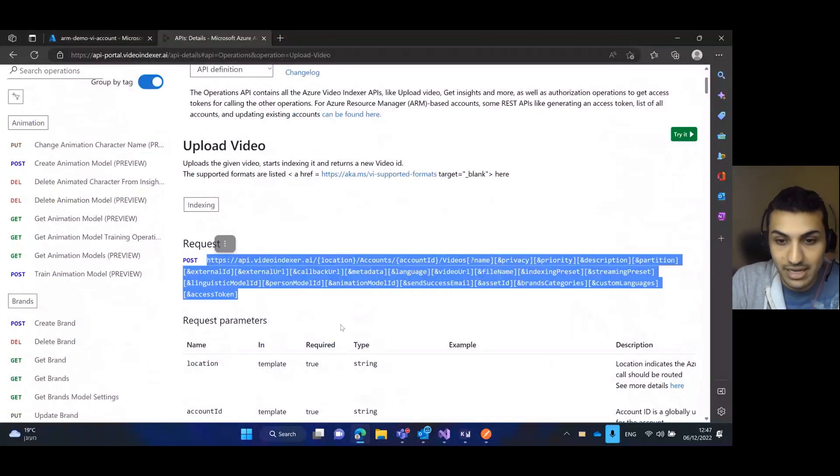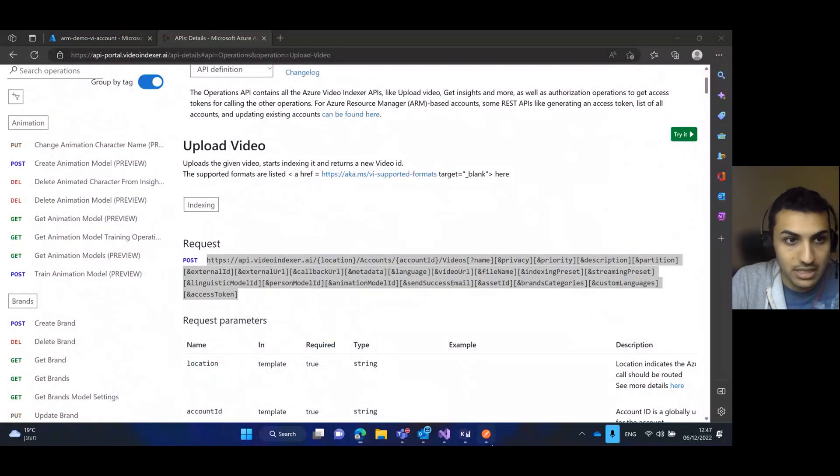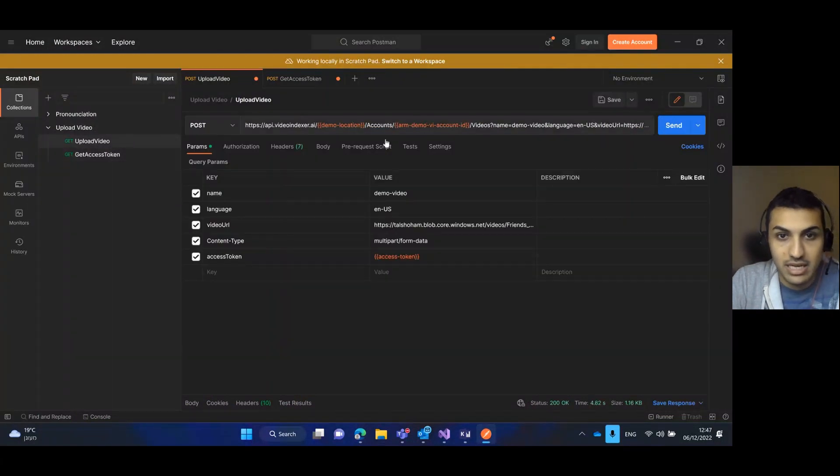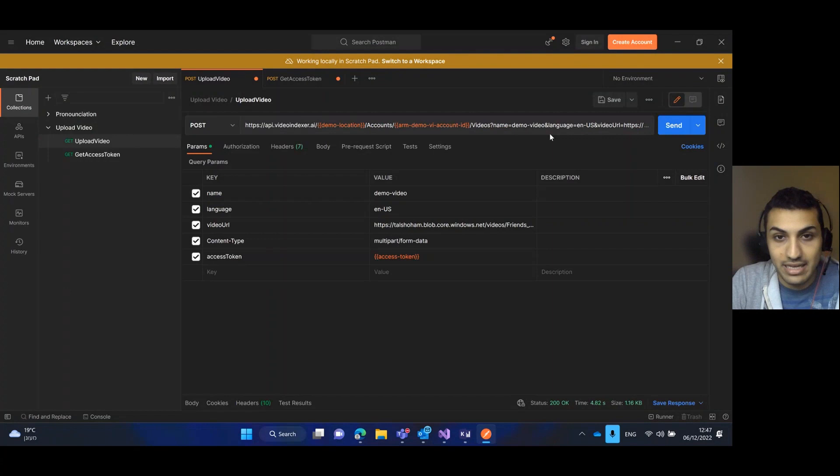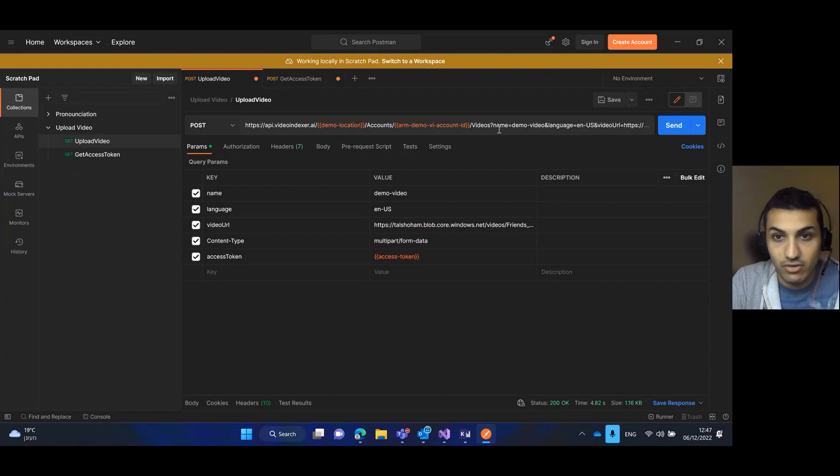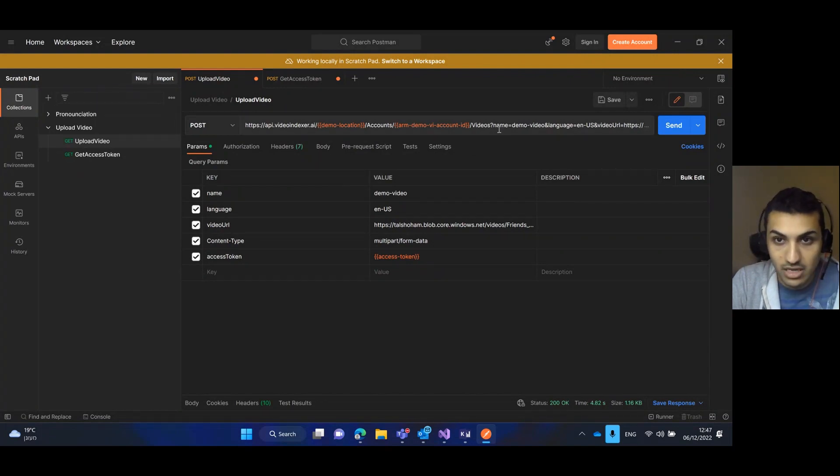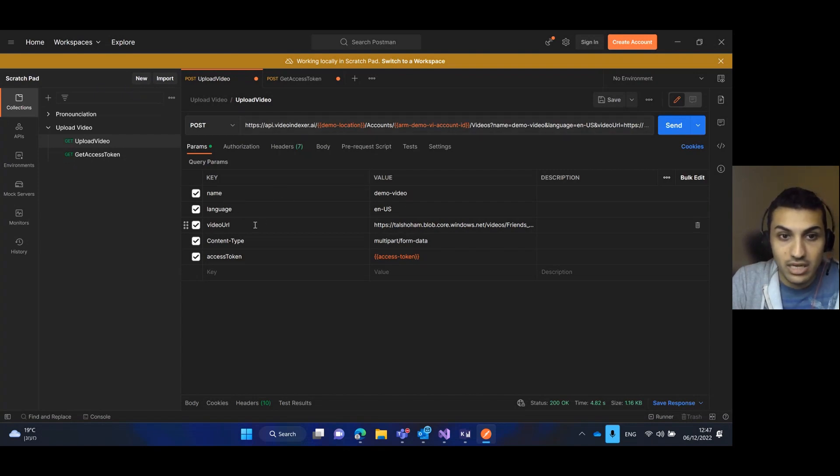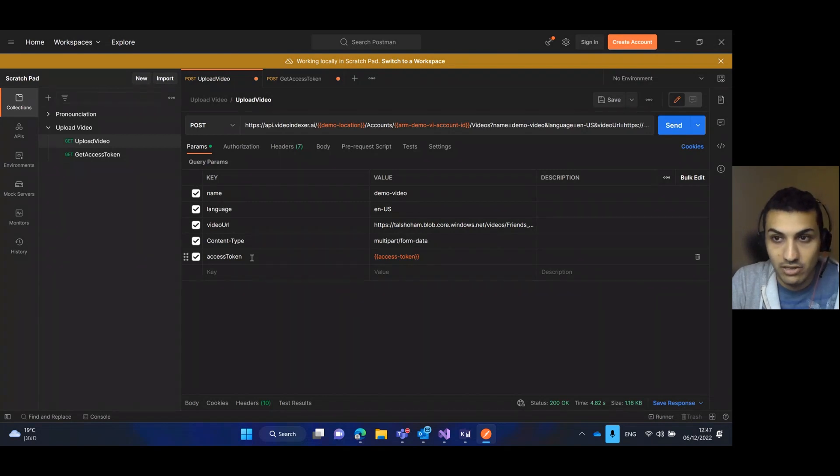In Postman, this is the URI. I have only kept the required fields for uploading the video. There are a lot of non-mandatory fields that I have erased. I've only left the name, the language, the video URL, the content type, and the access token that we've just generated. If we press send, we can see that the status is 200 OK.